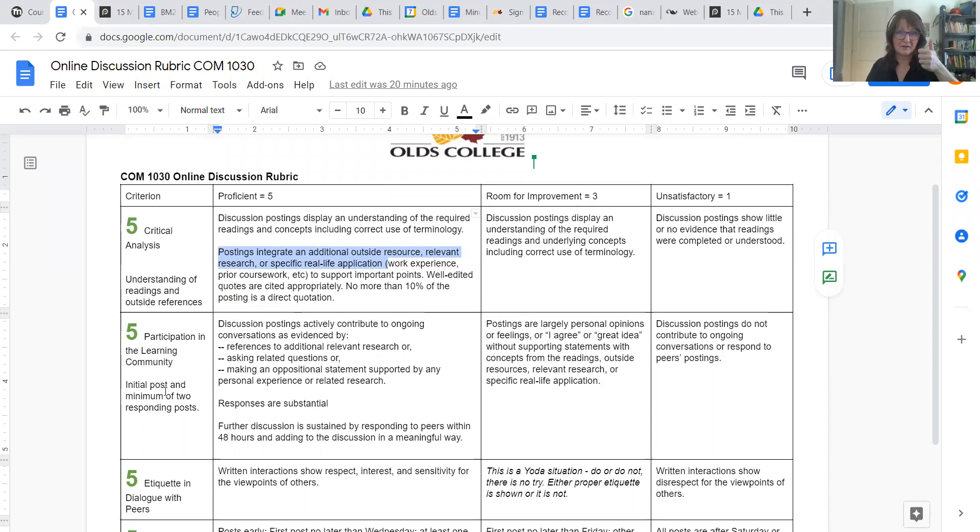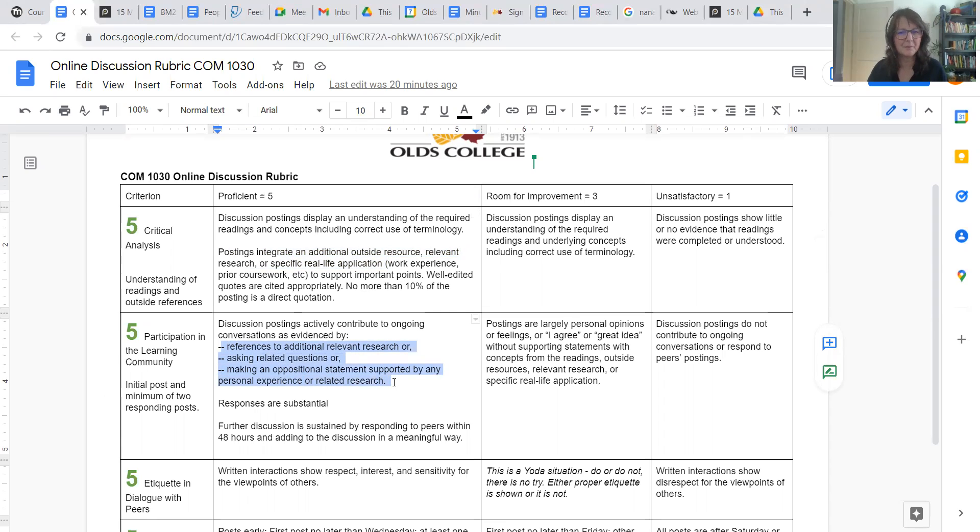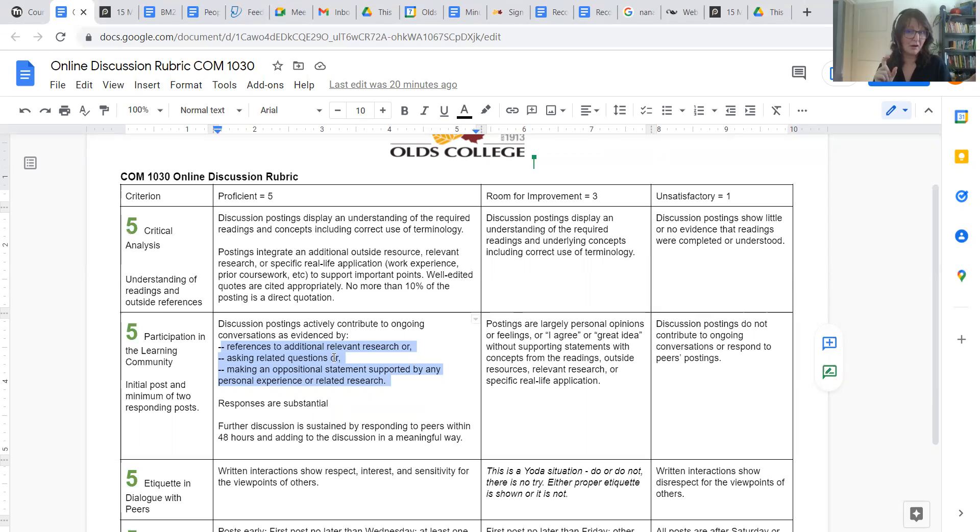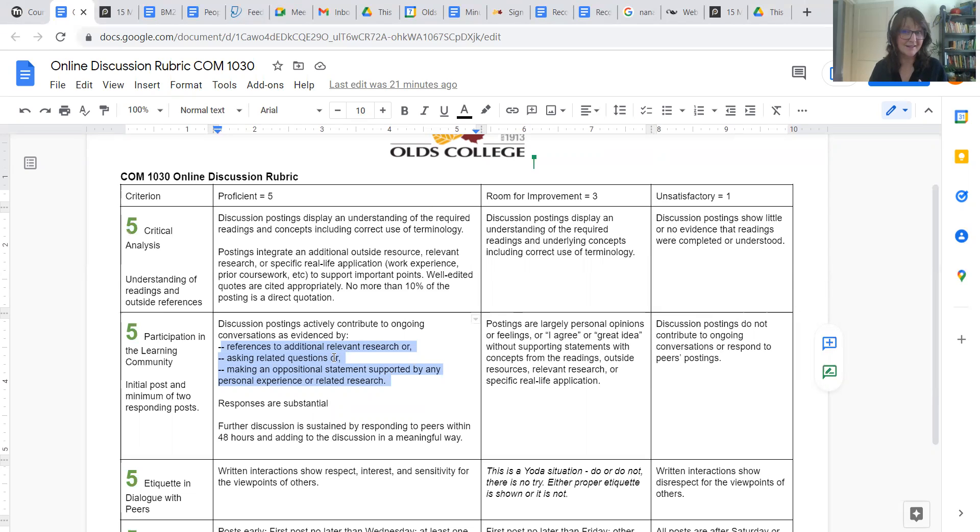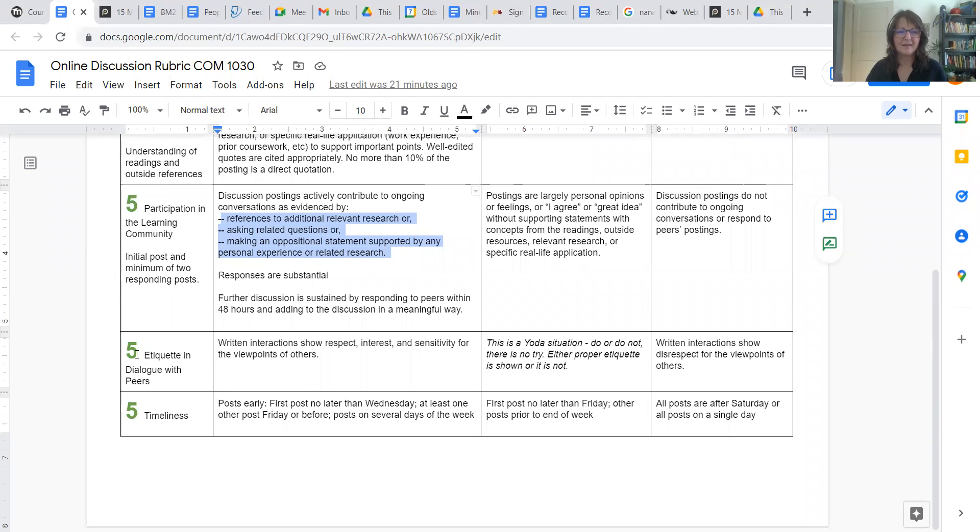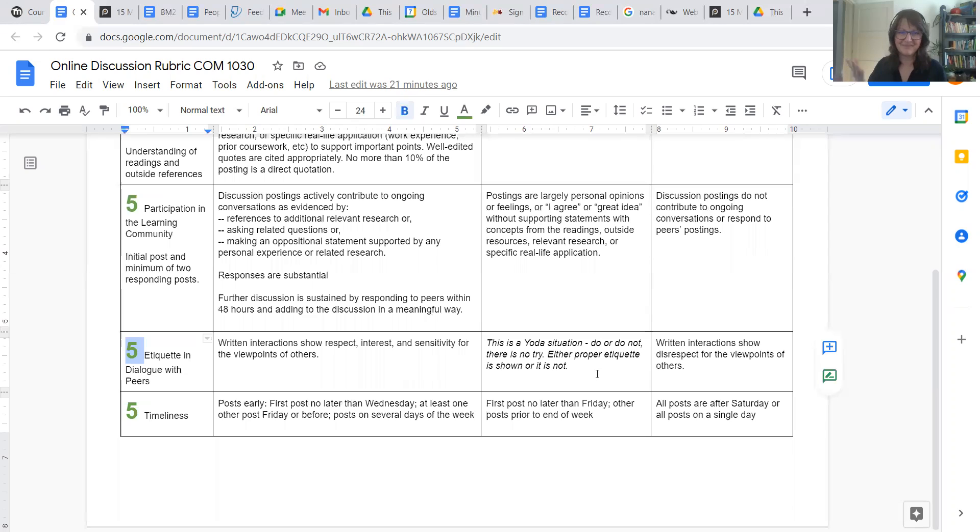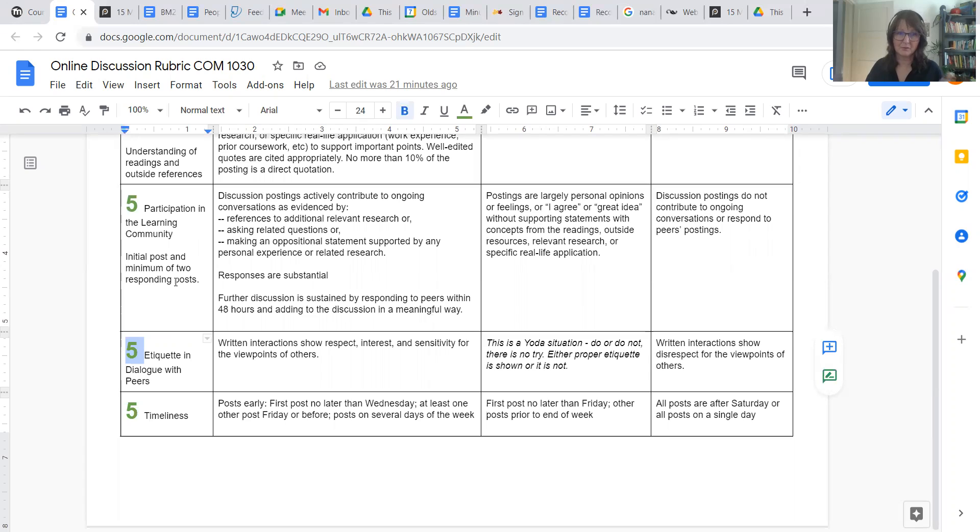Participation in the learning community. That's your first post, plus at least two other responding posts. Again, we want to do more than just say oh good idea or that sounds interesting. Need a little bit more than that. You could discuss, relate what they said to what you saw. You could ask them further questions to keep the conversation going forward. Maybe you disagree with something. Disagree with tact and diplomacy. I think the etiquette is completely a Yoda situation. You are either being respectful, polite, you're showing interest and sensitivity, or you're not. So it's either a five or a one, maybe a zero. Both of those can be affected by the amount of responding posts.